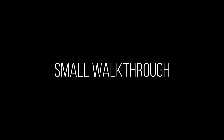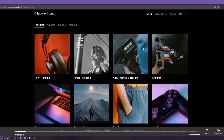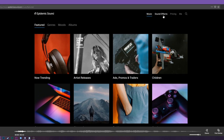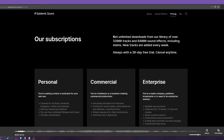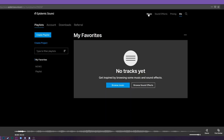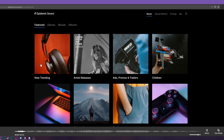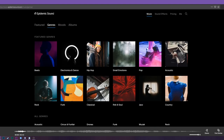So when you get to the main screen of Epidemic Sound, you'll see basically all these different boxes. You've got the different types of audio up here — you've got music, you've got sound effects. You've got all the pricing and then your account. You can actually go straight off the main screen here if you want artists releases, ads, promos, trailers, all that stuff. I like going into genres.